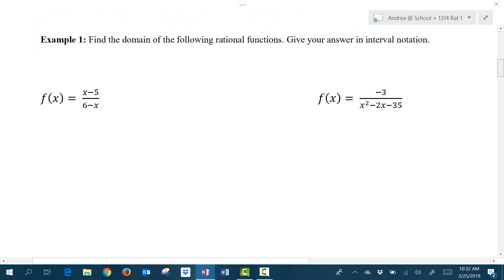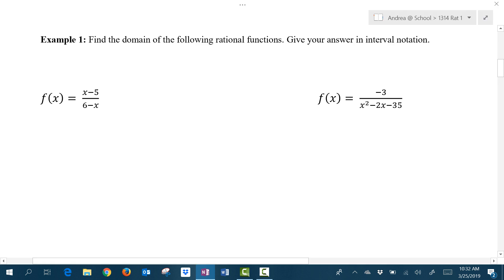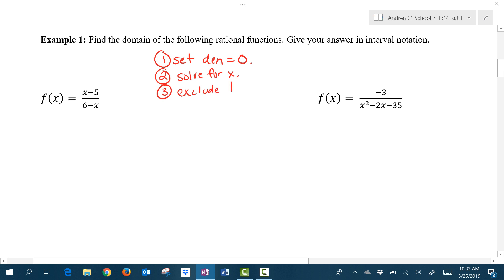Our first goal for rational functions is to determine what is the domain, or what x values are allowed to go in that give us a real number out. So to find the domain of rational functions and give our answer in interval notation: first, we're going to take the denominator and set the denominator equal to 0; second, we're going to solve for x; and third, we're going to exclude those x values from the number line.